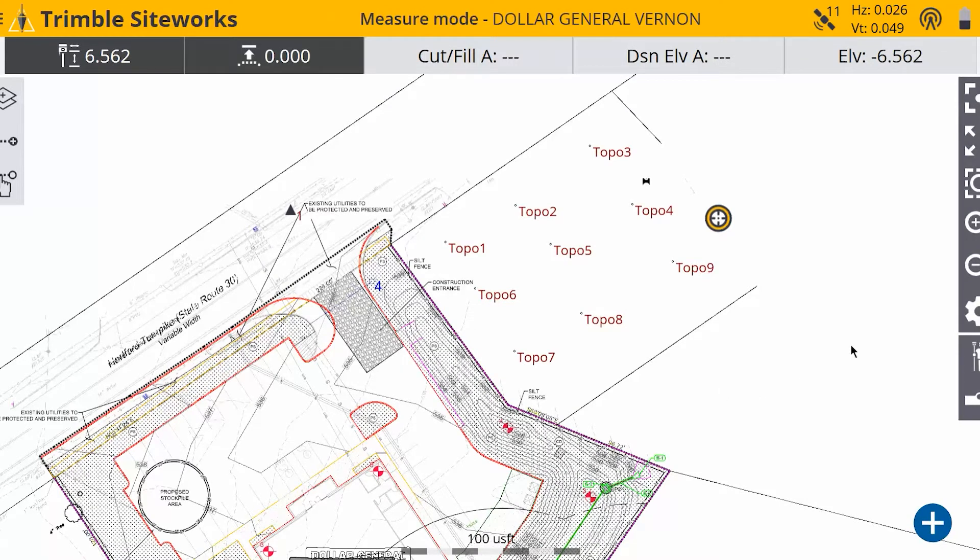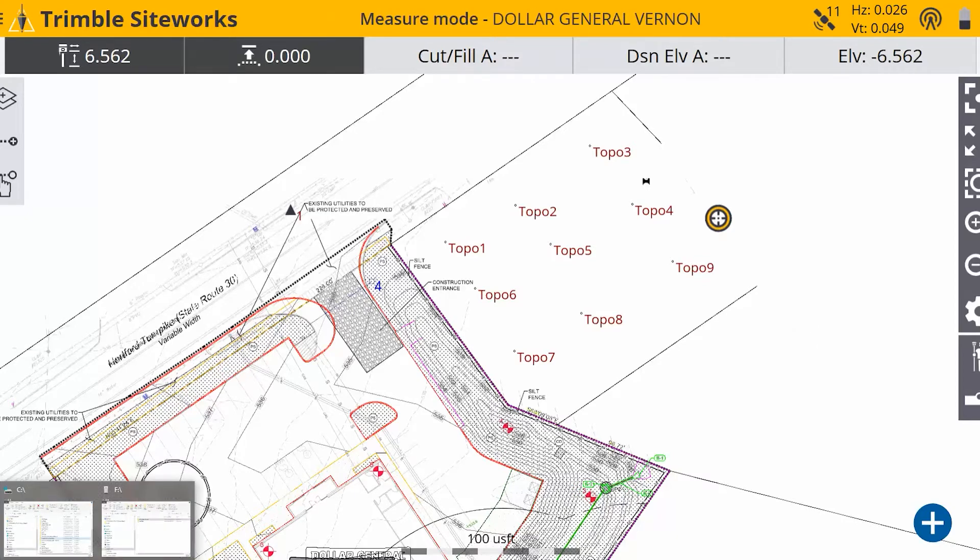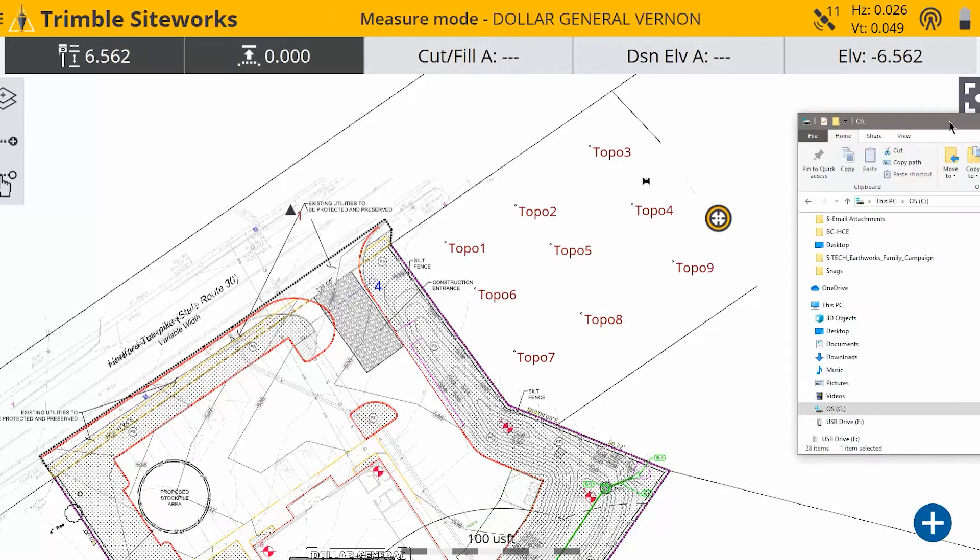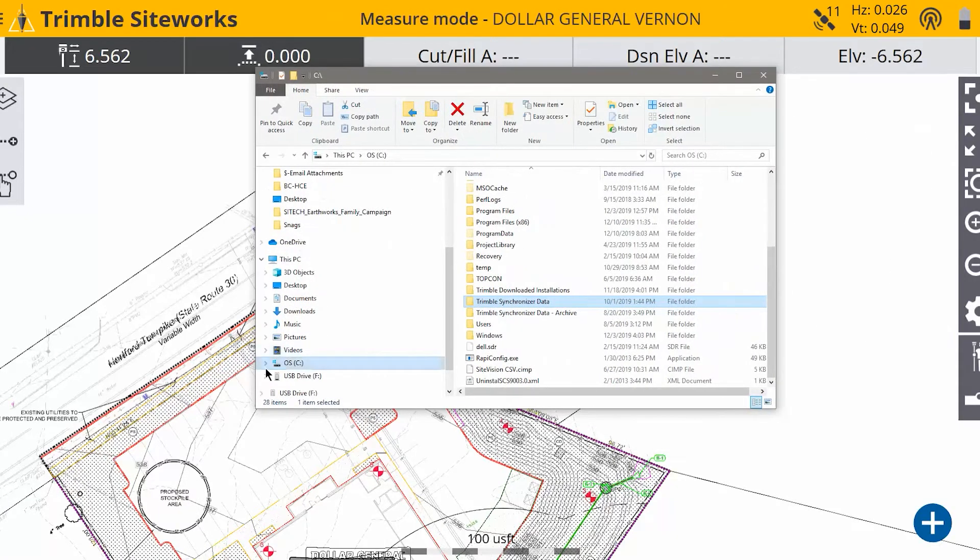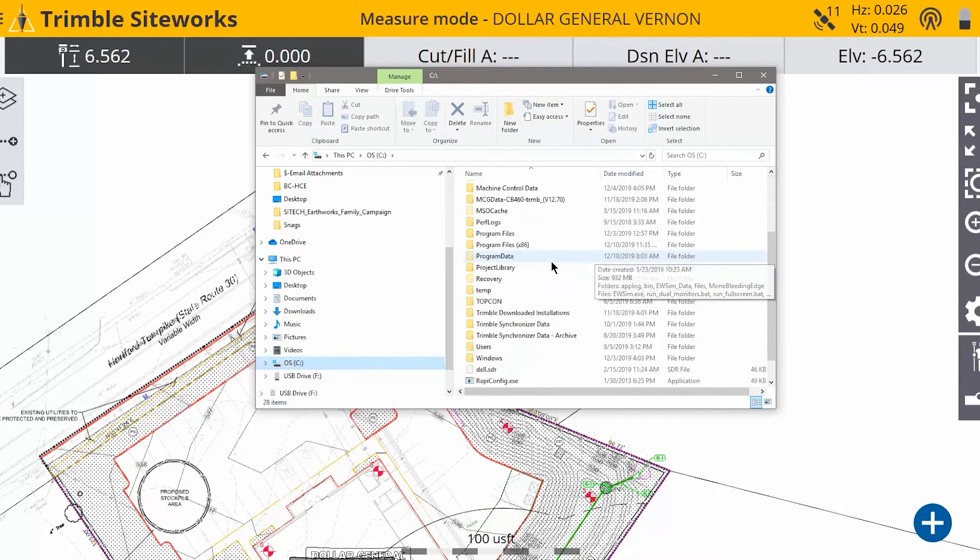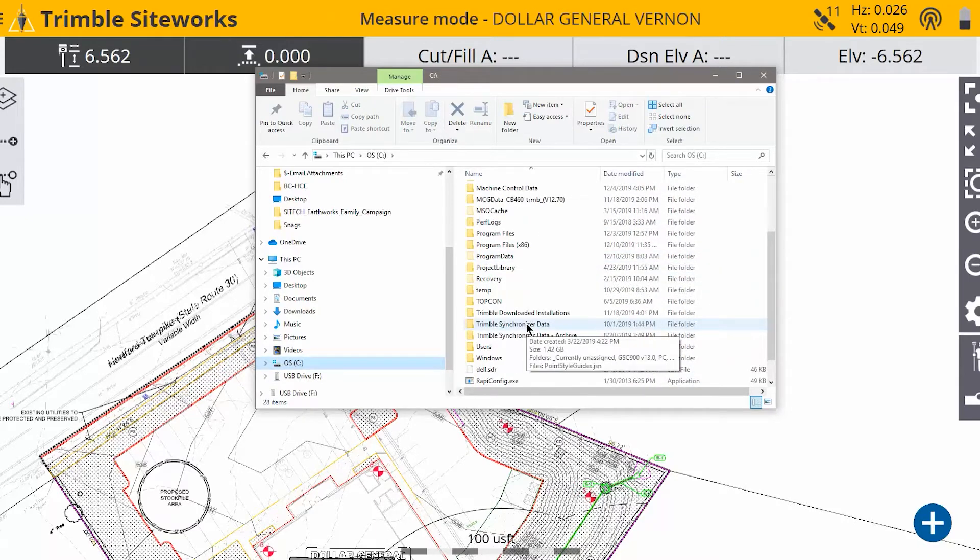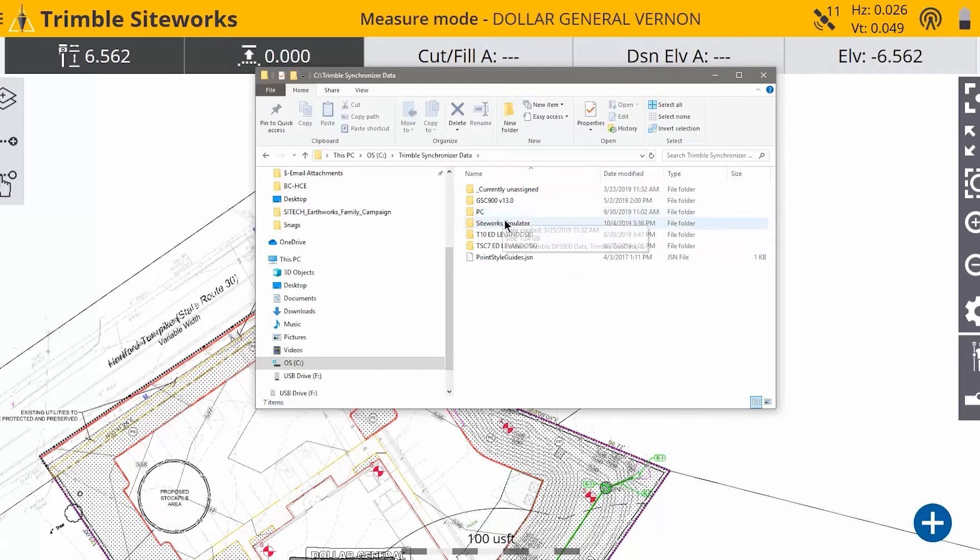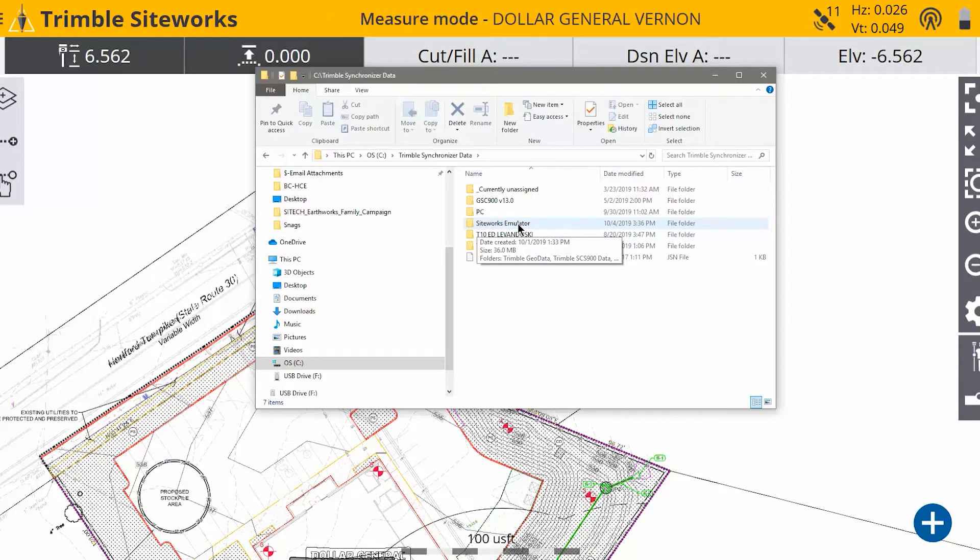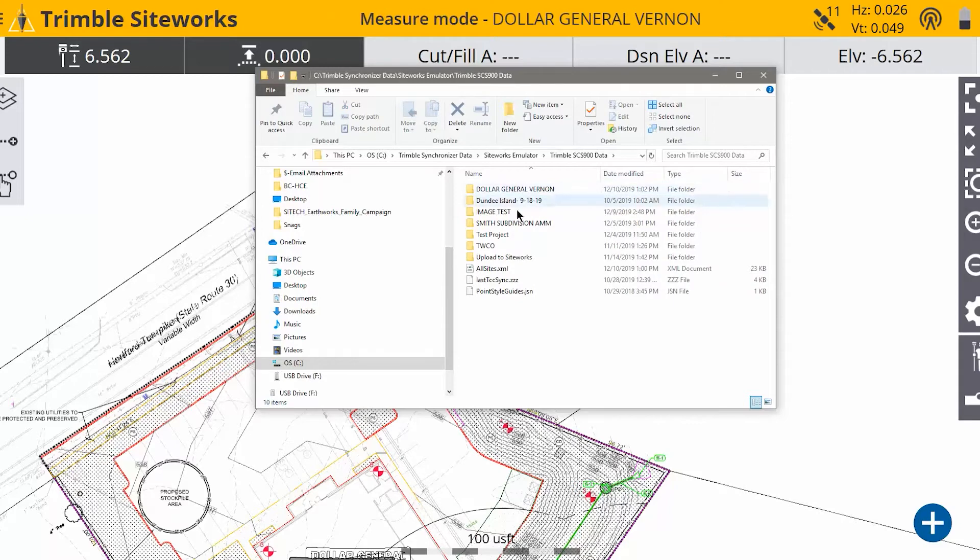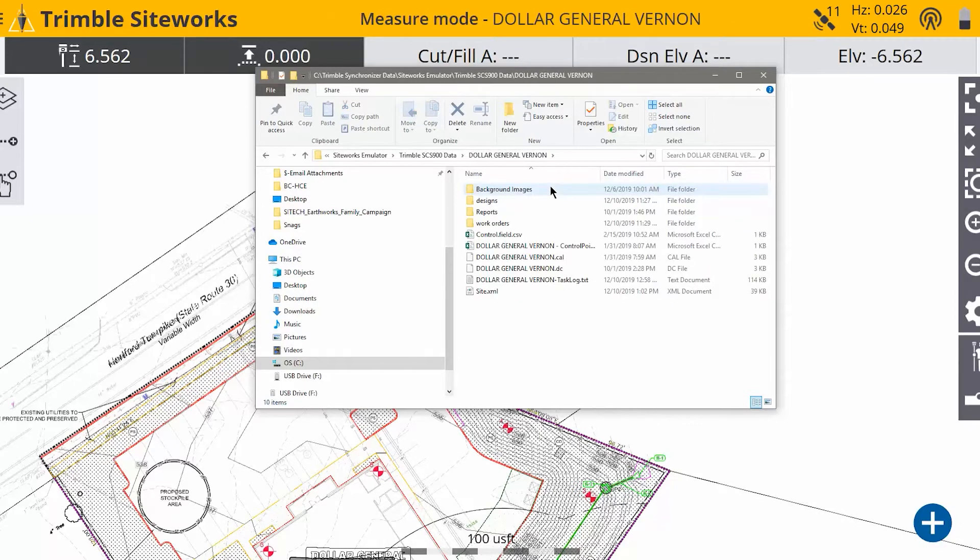And we're going to have to show you where that went. So if we go to the File Explorer on your device, you're going to go to the File Explorer and go to the C drive. And you're going to go to Trimble Synchronizer Data. And you should just have one folder here if you're working on your device. I have this set up as my emulator, so I'm going to go into that, into SCS900 Data Folder. And these are my project folders, so I just go into the project I was working on. And in here, I have a work order folder.